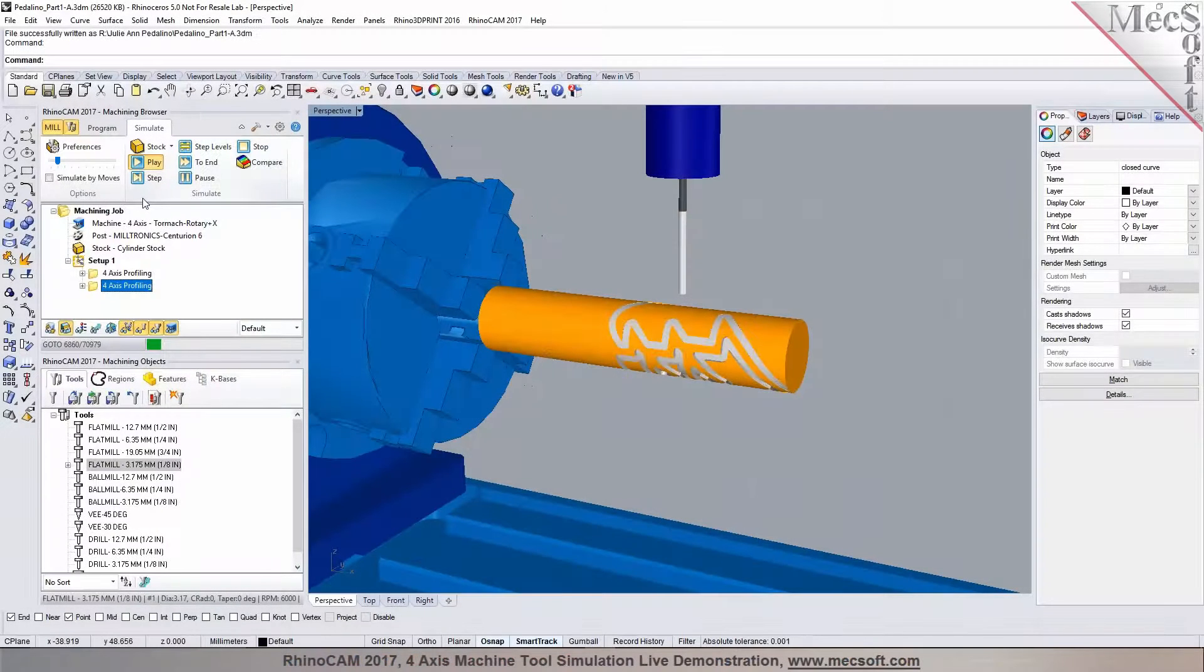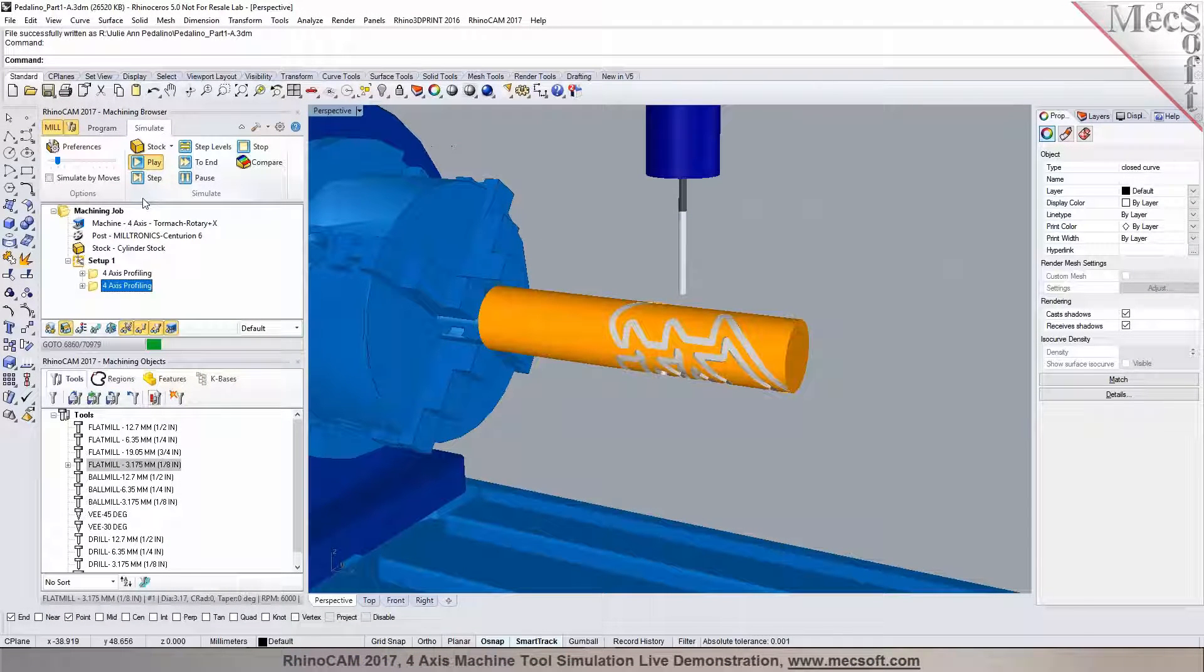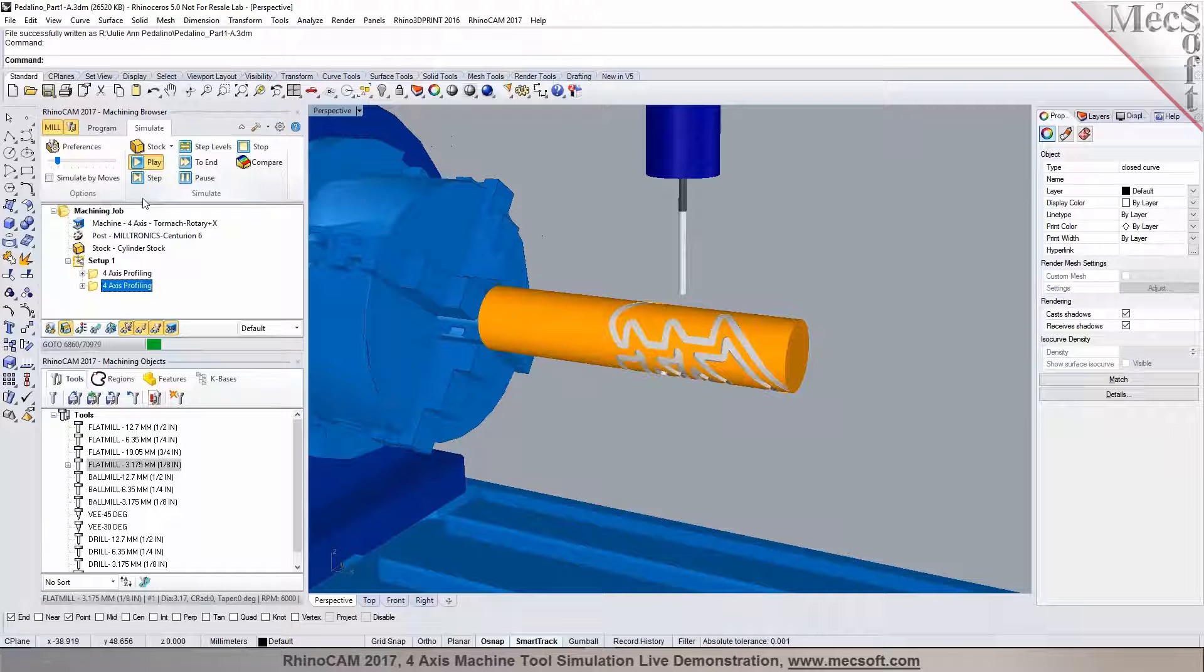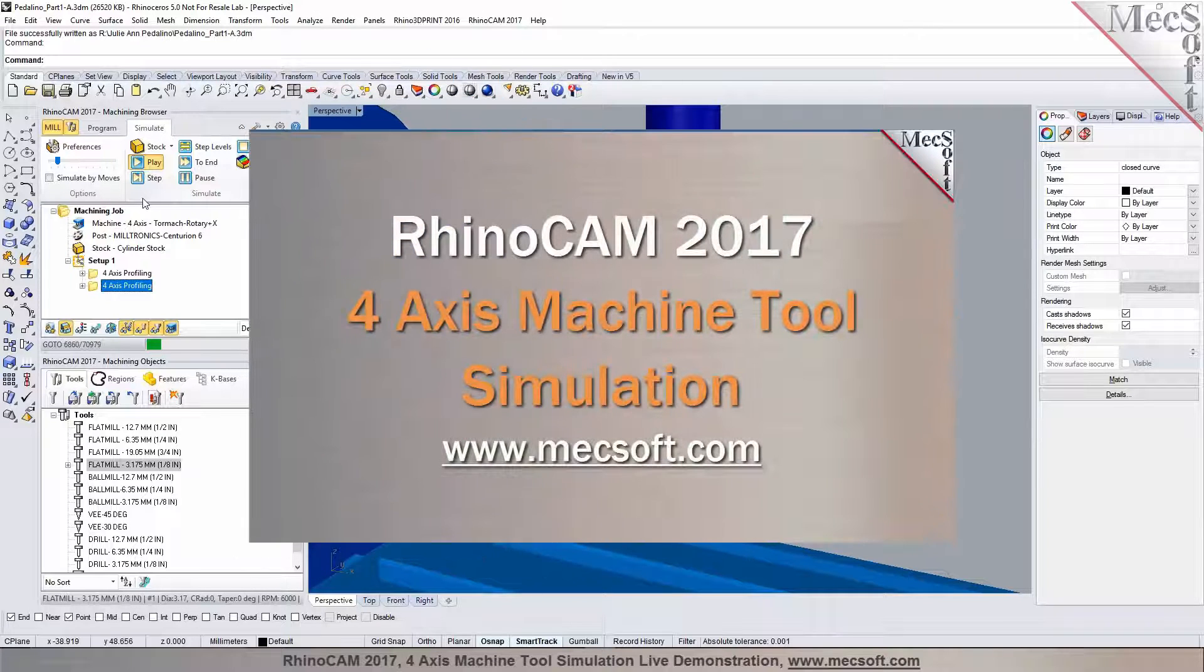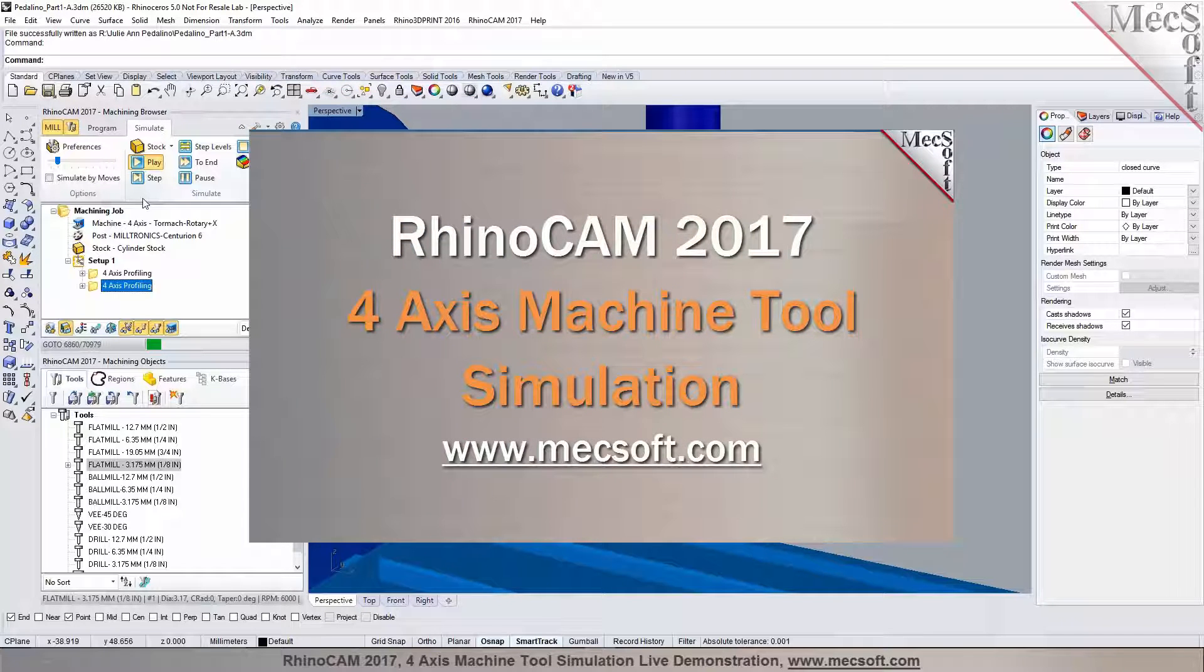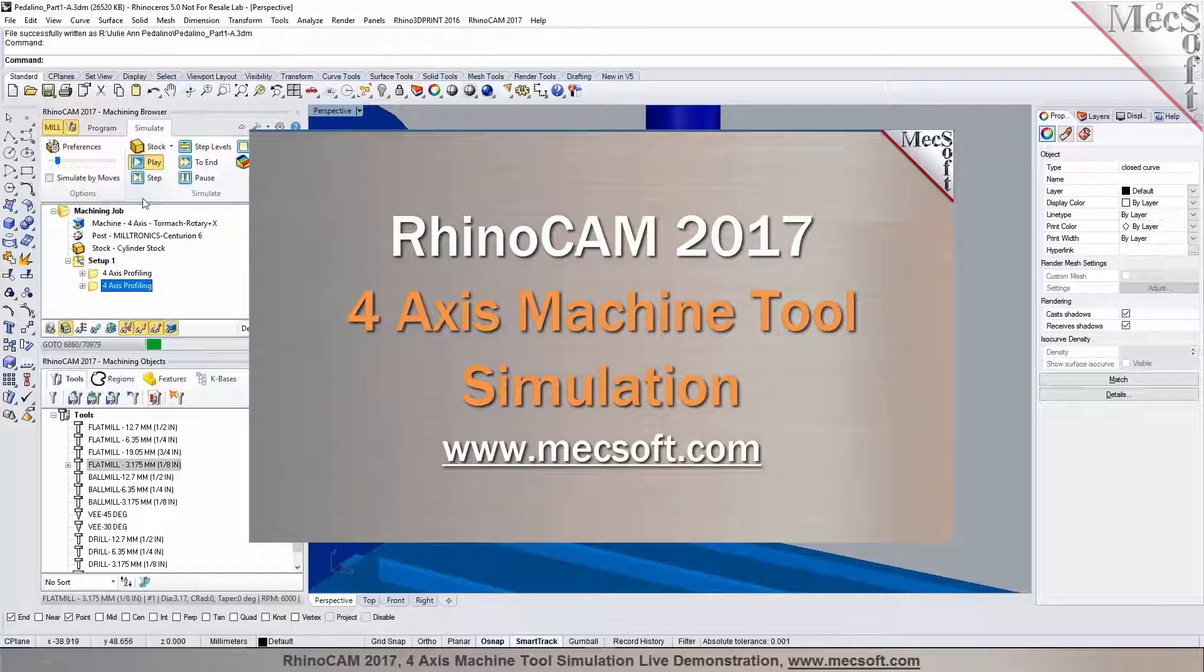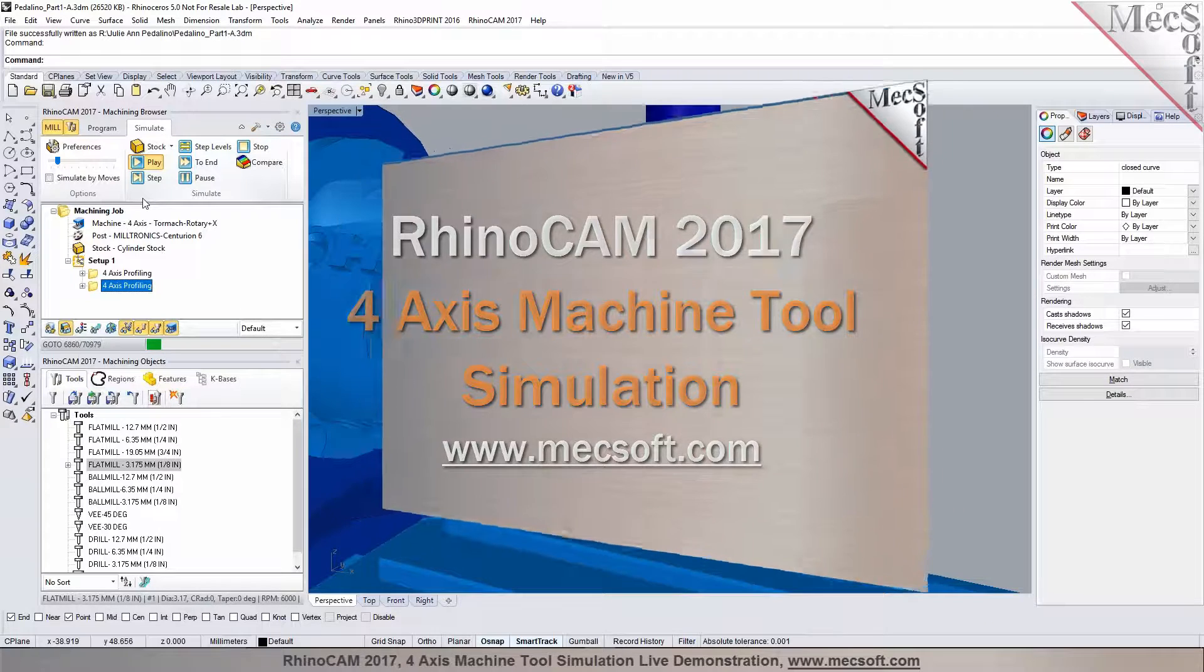Hello and welcome to the MEXOFF demonstration series where you can see live demonstrations for real users and real world applications. For more information about our products or to schedule your own live demonstration, just give us a call or visit us at www.mexoff.com. Without further delay, we invite you to sit back and enjoy the demonstration.